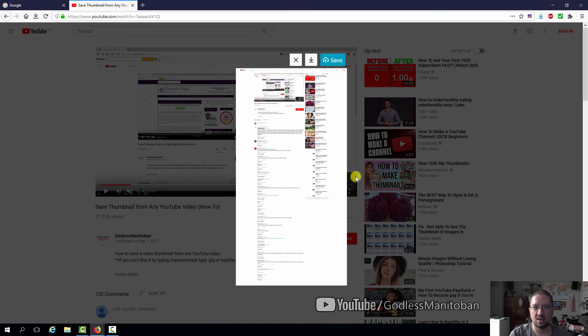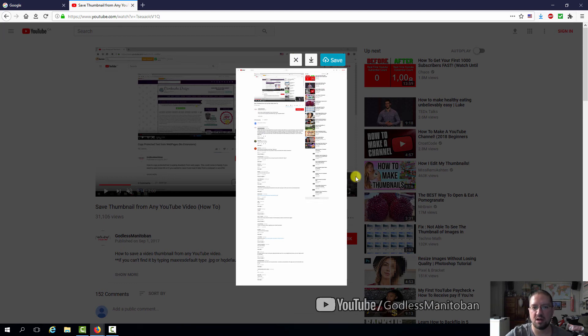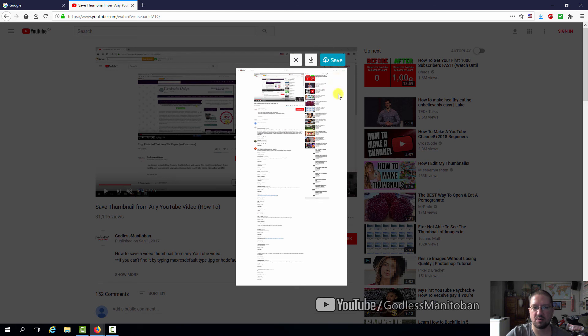And it does not save the menu bar or bookmark toolbar or address bar or any of the bars on top of Firefox. And again, we can save it to the cloud. I'd rather not, so I won't bother doing that.